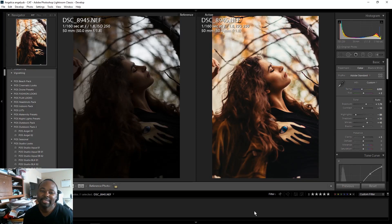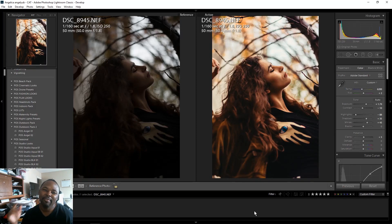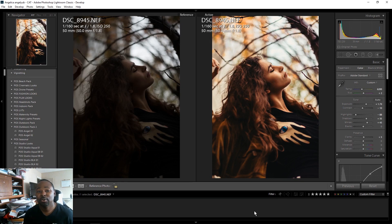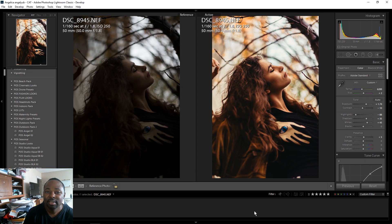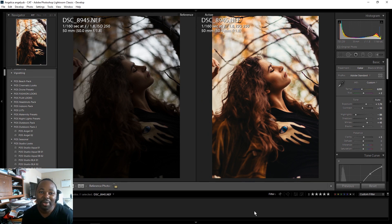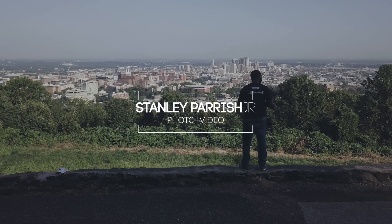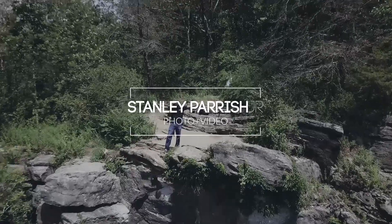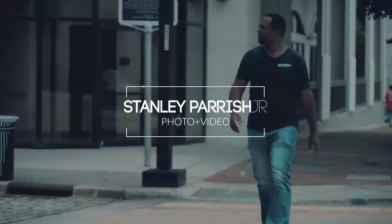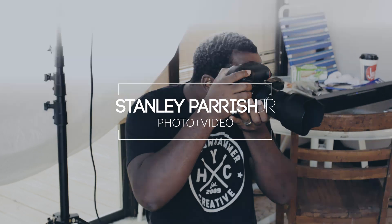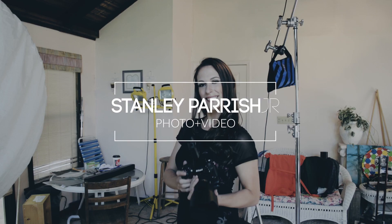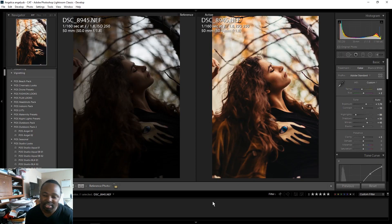What's going on everybody, Stanley Parish here, welcome back to the show. I hope you're having a creative day today. In today's episode I'm going to show you how to go from this photo on the left to the photo on the right. Let's go ahead and get to it.